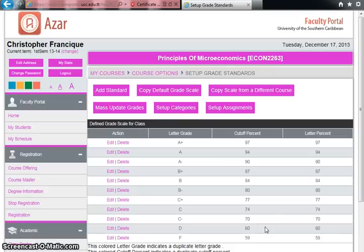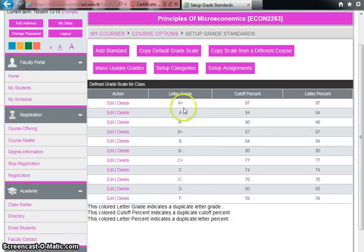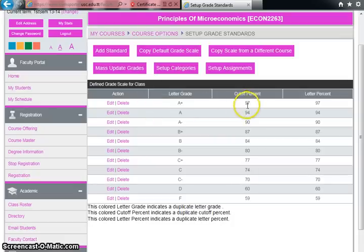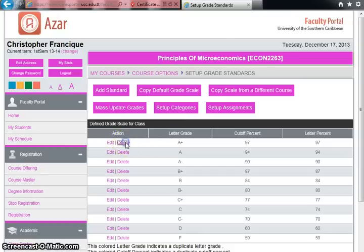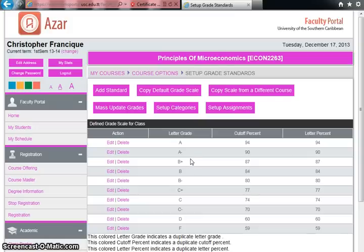After clicking Process, you now see the grades and their cutoff points for Principles of Microeconomics, and you can delete or edit each grade. USC doesn't have an A+; our highest grade is an A, so I'll delete the A+ grade. Click Delete, confirm with OK, and now we can move forward to set the correct cutoff points.